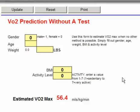VO2 is used in a lot of metabolic calculations. So, what if you, for some reason, cannot get a VO2 test done on your client or individual? Then this prediction could be used.